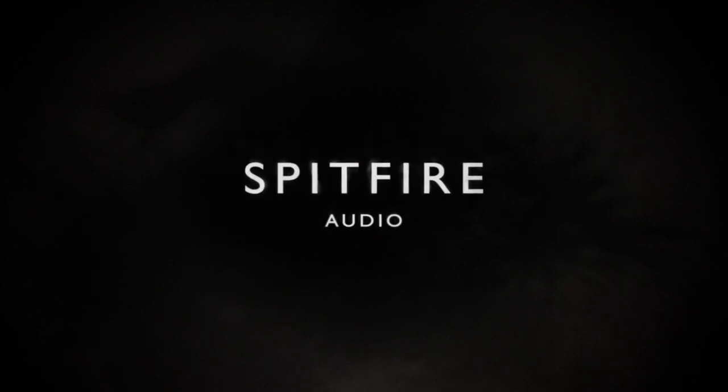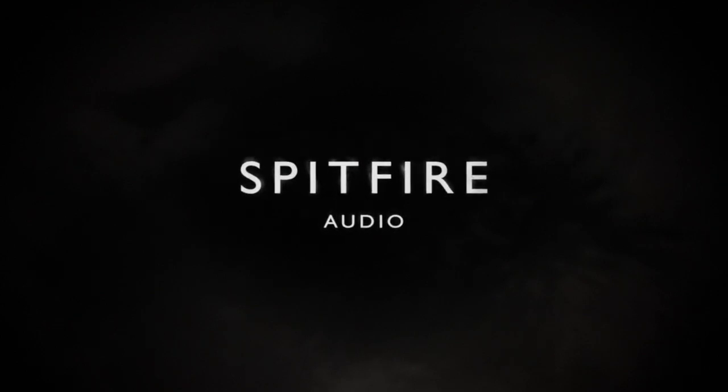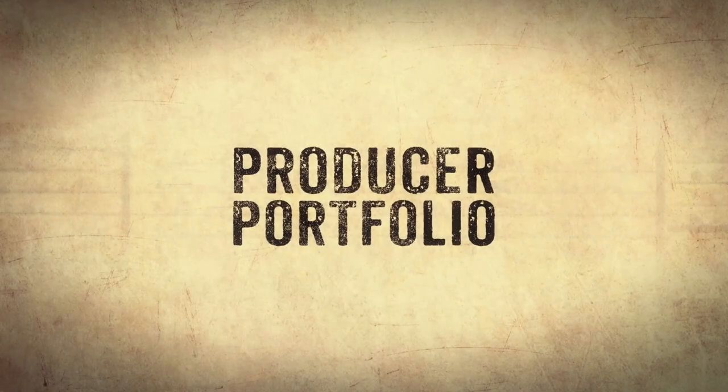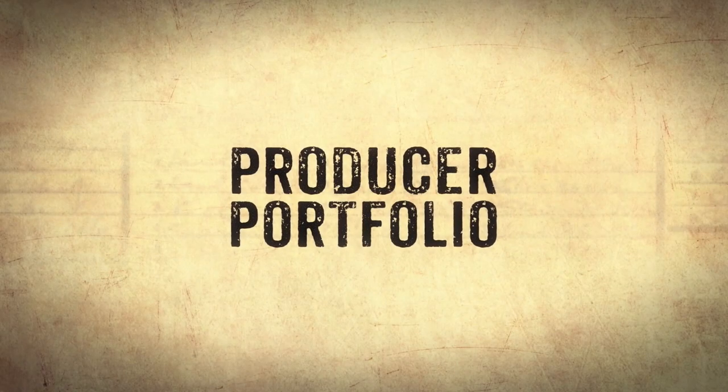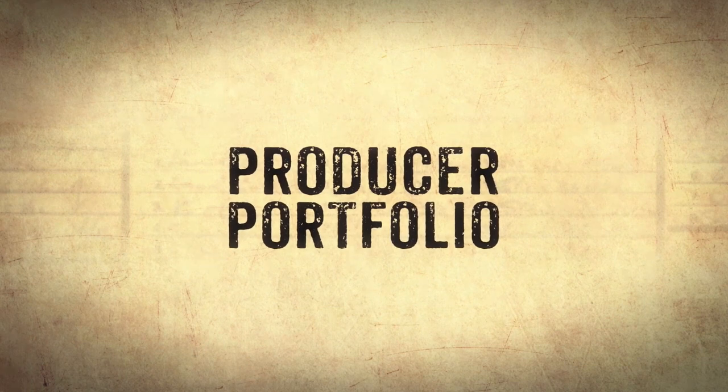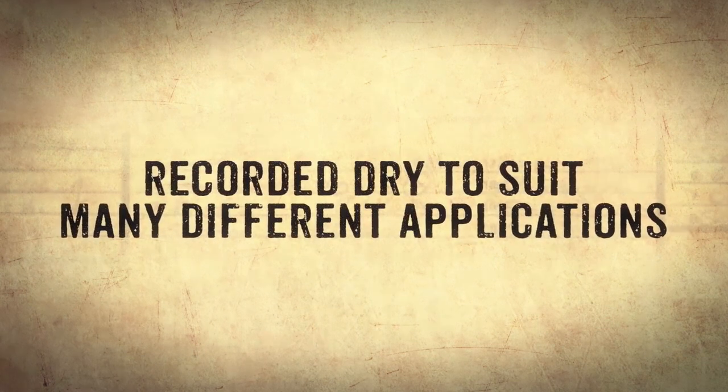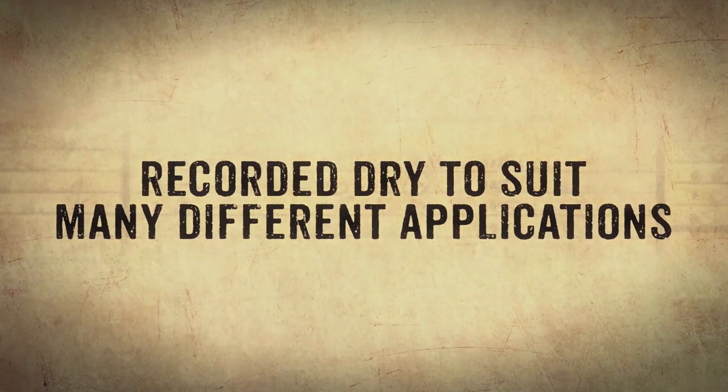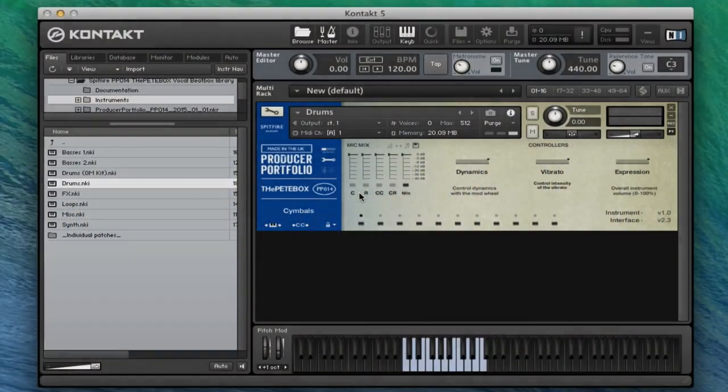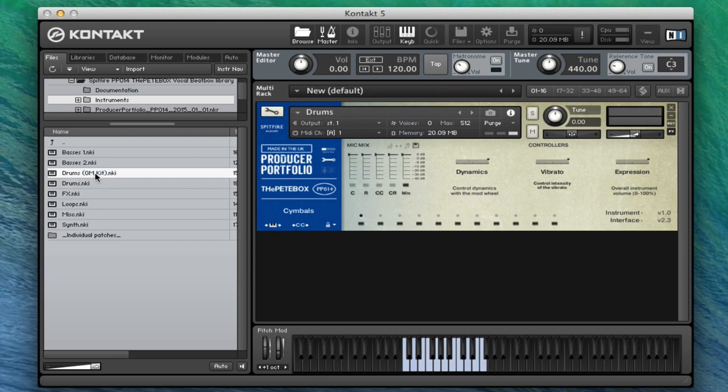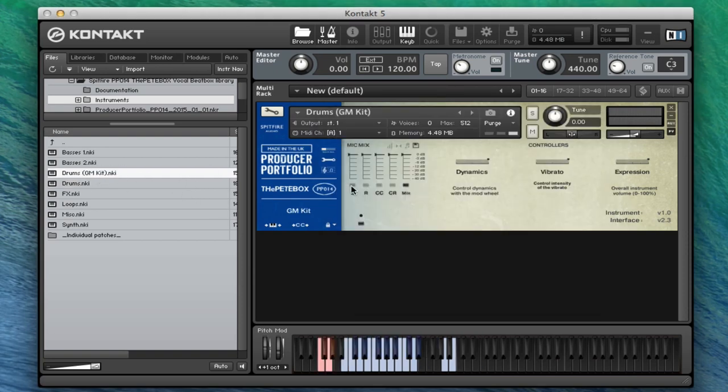Hi there, this is Paul Thompson from Spitfire Audio. I'm very excited today to be able to present to you a new entry in our producer portfolio. And this is the vocal beatboxing library brought to us by Pete Box. Pete has an incredible ability to create sounds with his mouth, and I'm just going to show you exactly what this sounds like.